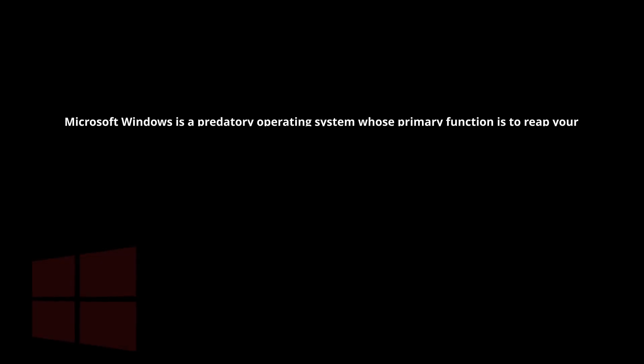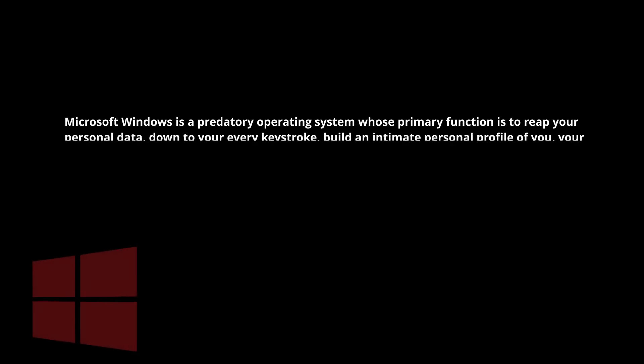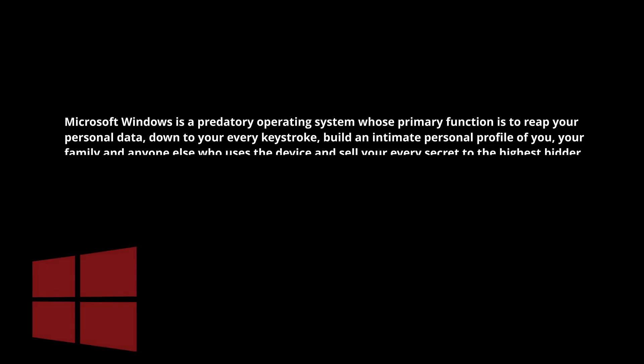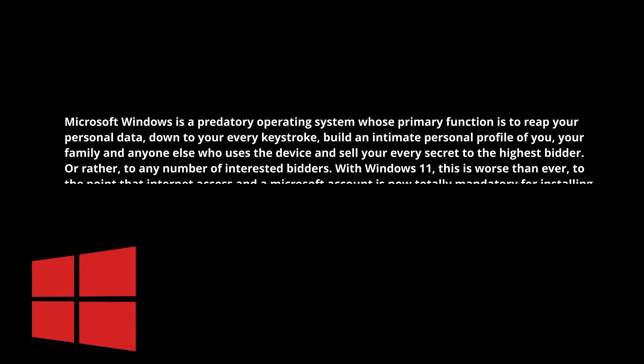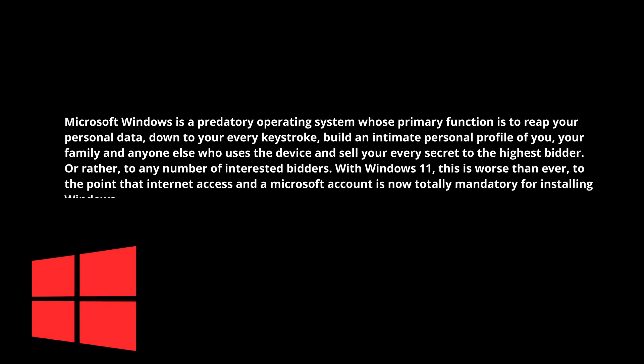Microsoft Windows is a predatory operating system whose primary function is to reap your personal data, down to your every keystroke, build an intimate personal profile of you, your family and anyone else who uses the device, and sell your every secret to the highest bidder. Or rather, to any number of interested bidders at pretty much any price. With Windows 11, this problem is worse than ever, to the point where internet access and a Microsoft account are now totally mandatory for installing Windows.